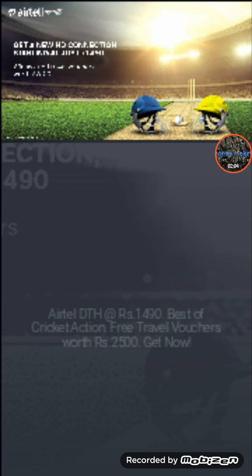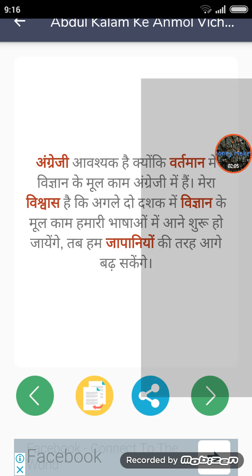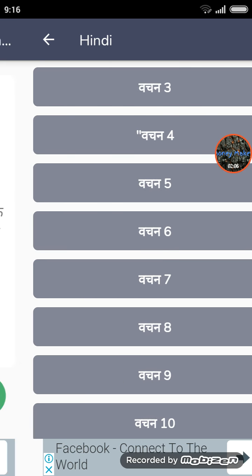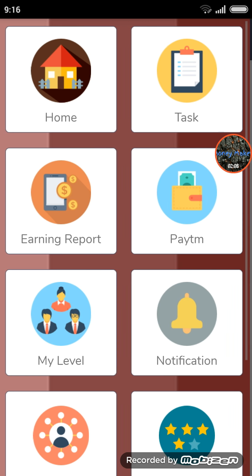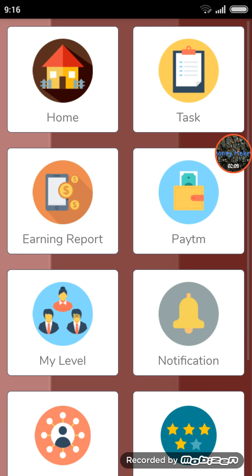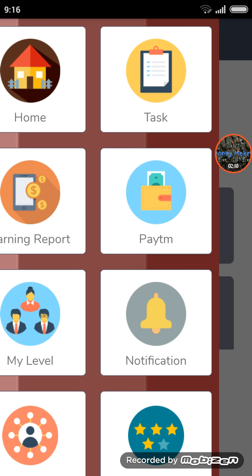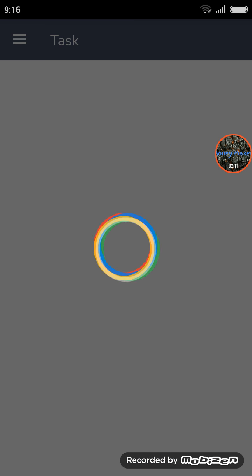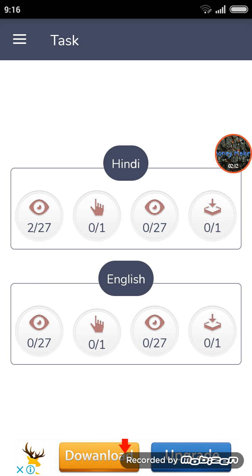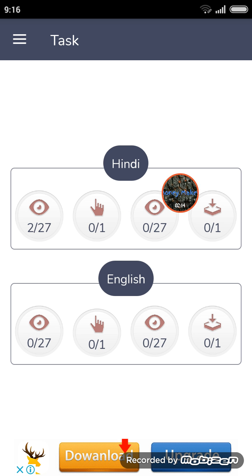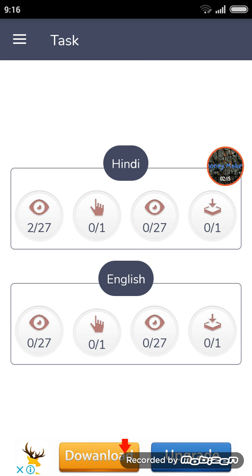Now we'll check the task. Let's check the task. Now we have two complete.